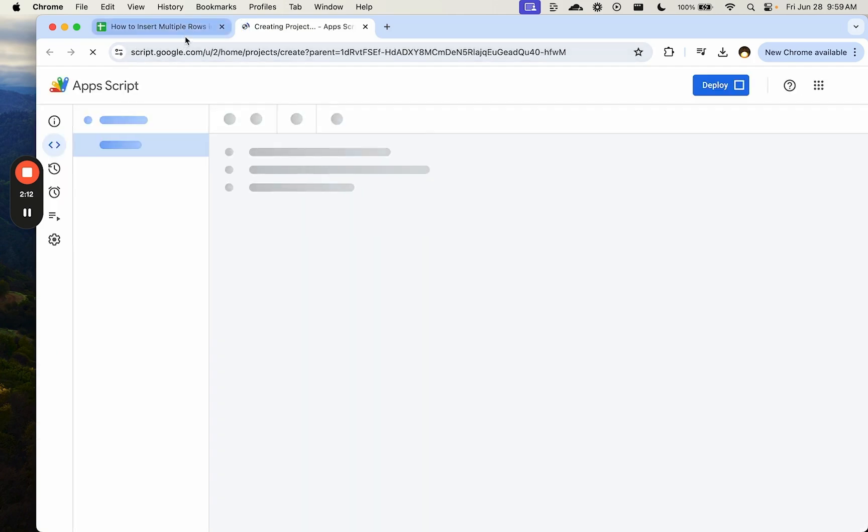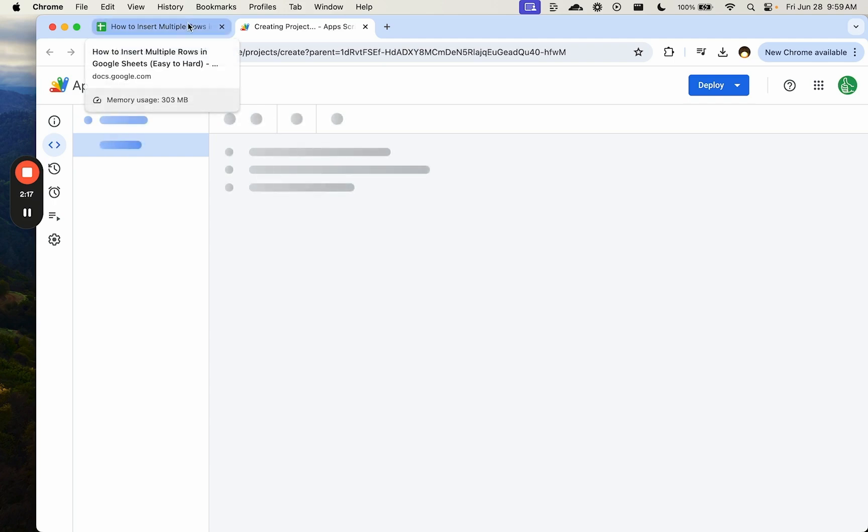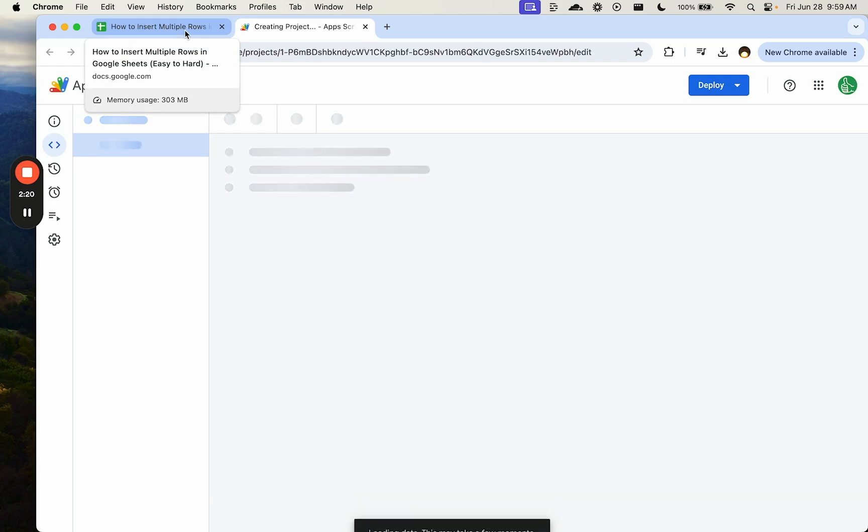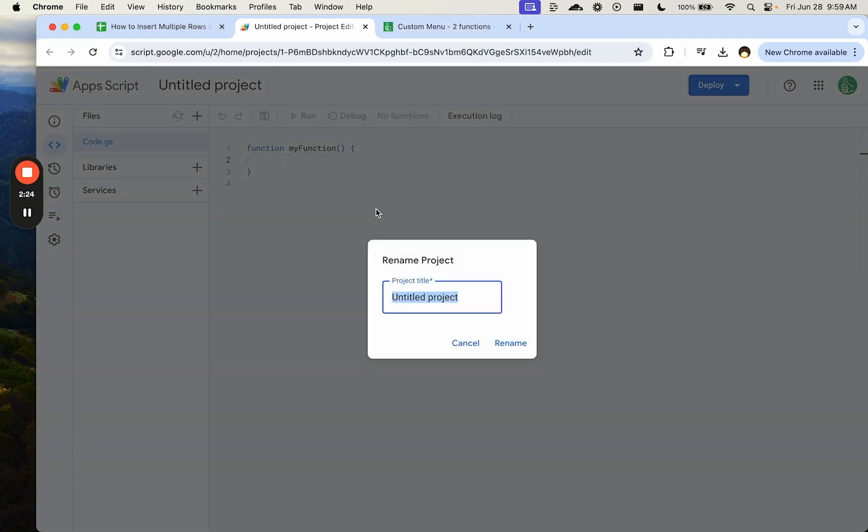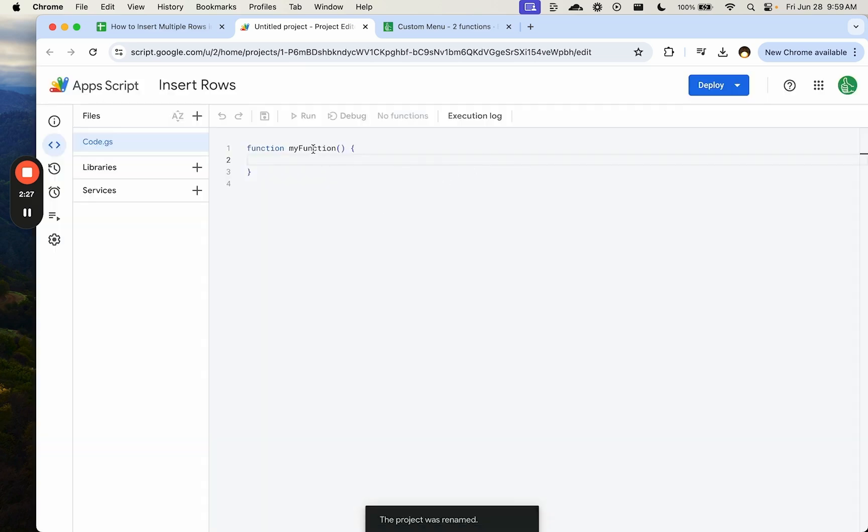So we're going to go to extensions, Apps Script. We're going to write a little bit of code here, and we're going to insert multiple rows at the click of a button. Maybe we want to specifically add five rows every single time we click a button. So let's call this project insert. We're going to call this function insert.